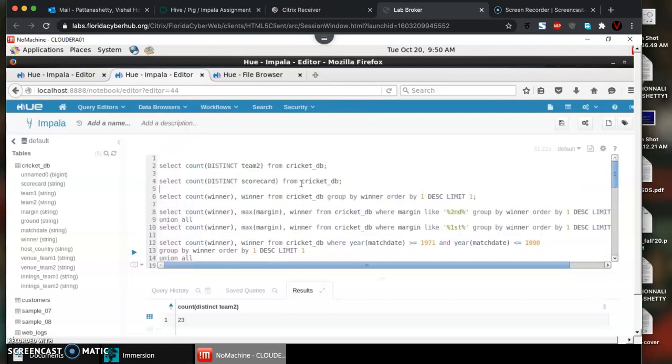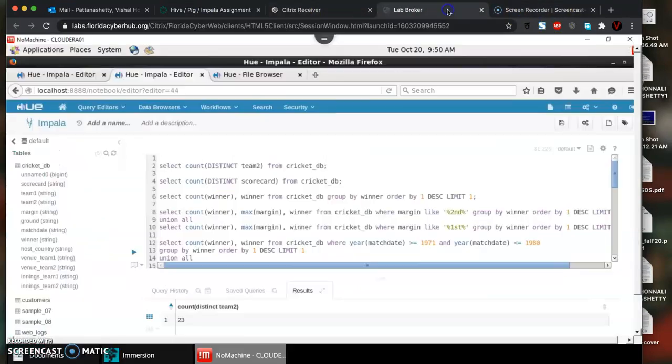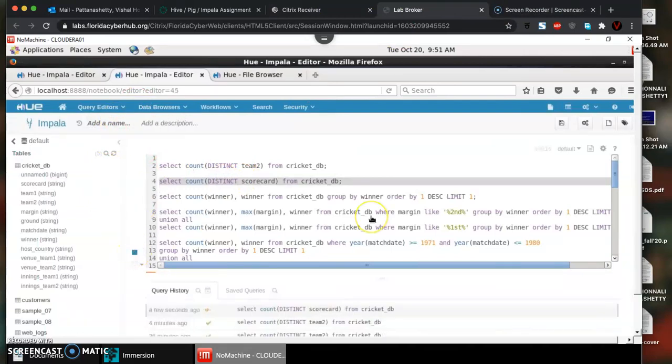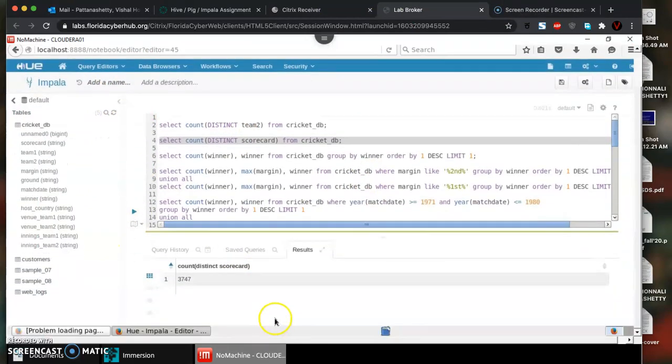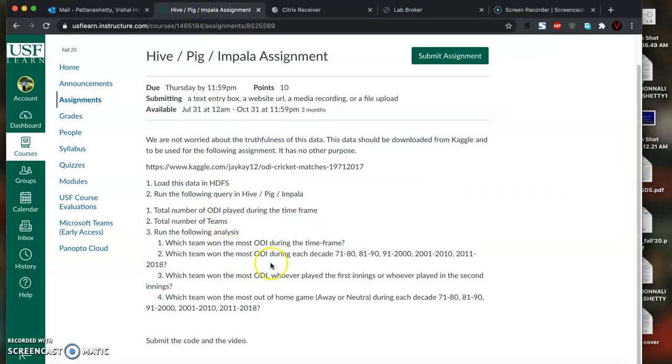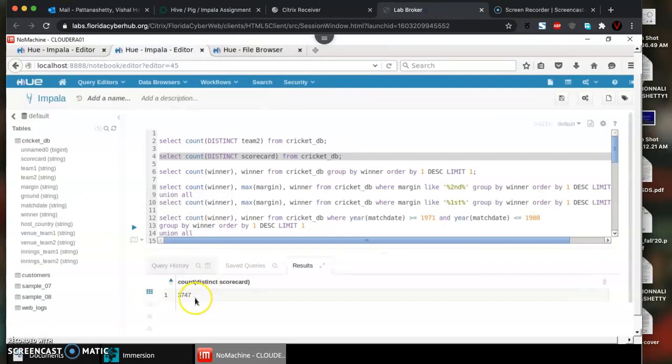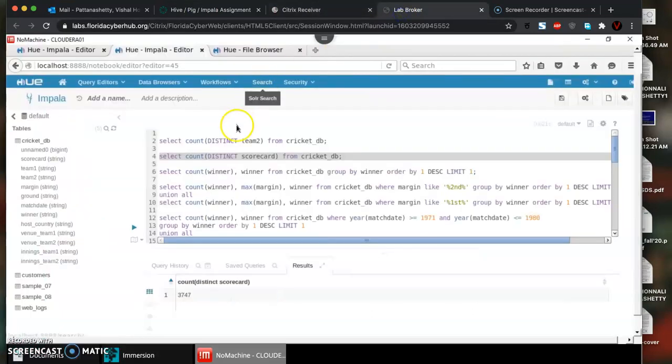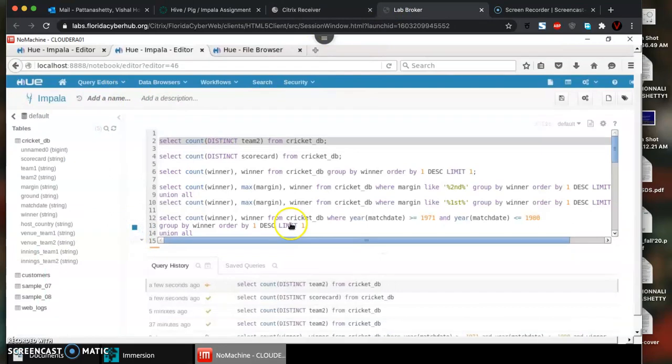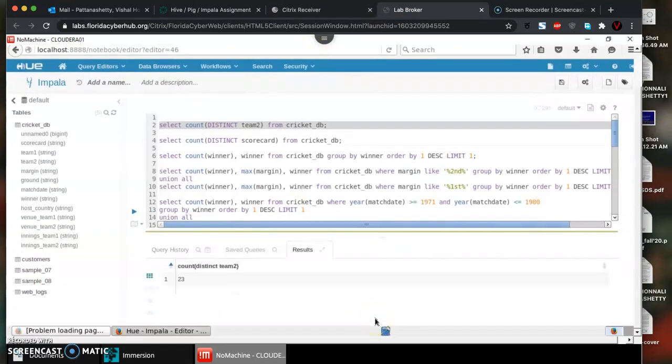The first question is asking us to count the total number of teams. If you do a count distinct on scorecard column and run, we'll know the total number of matches or ODIs played during that time frame. We see that it was 3747. Total number of teams which played, we do the same operation on one of the teams columns and see that it is 23.